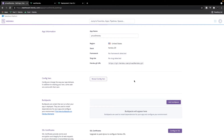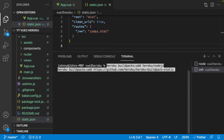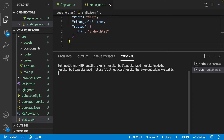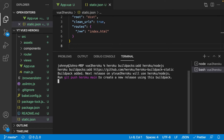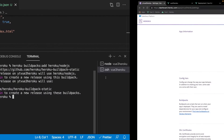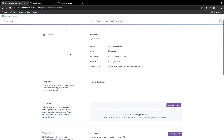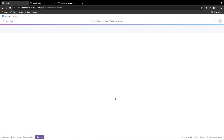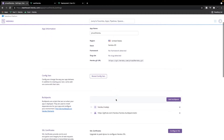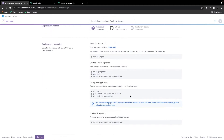We paste both buildpack commands into our terminal and hit enter. We should see that both buildpacks were successfully added to our project. And if we go back to our app on the dashboard and do a refresh, we should now see these two buildpacks listed there.